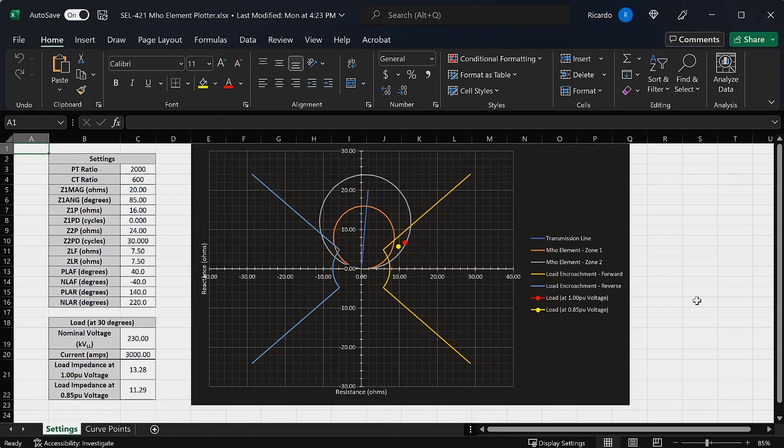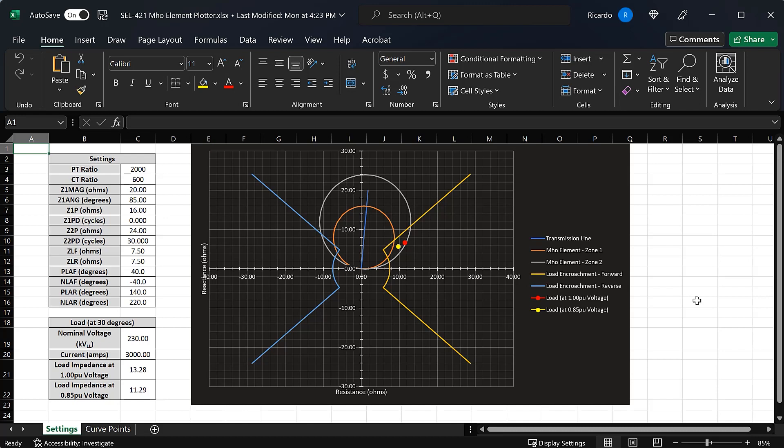Let's take a look at a spreadsheet that I developed — this spreadsheet is available via the link in the description below. In this spreadsheet we see how we can use the load encroachment function to make sure that our distance protection does not trip for load conditions.